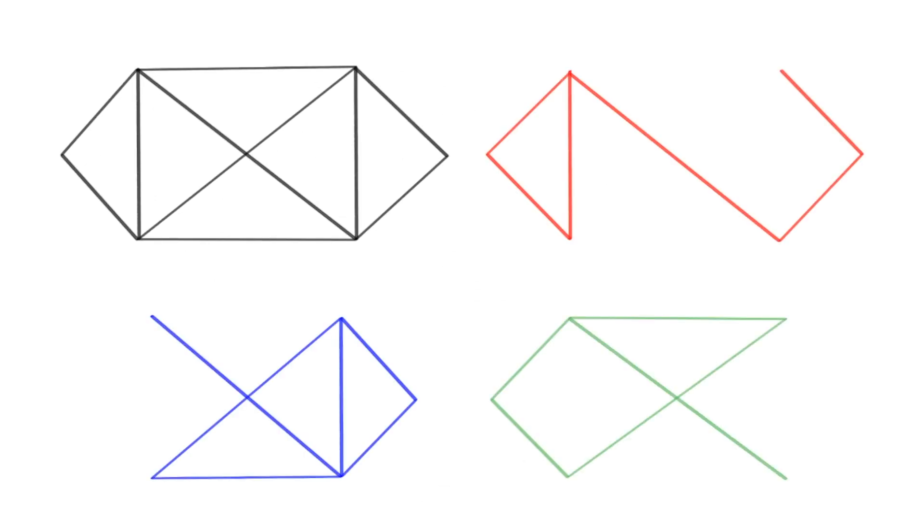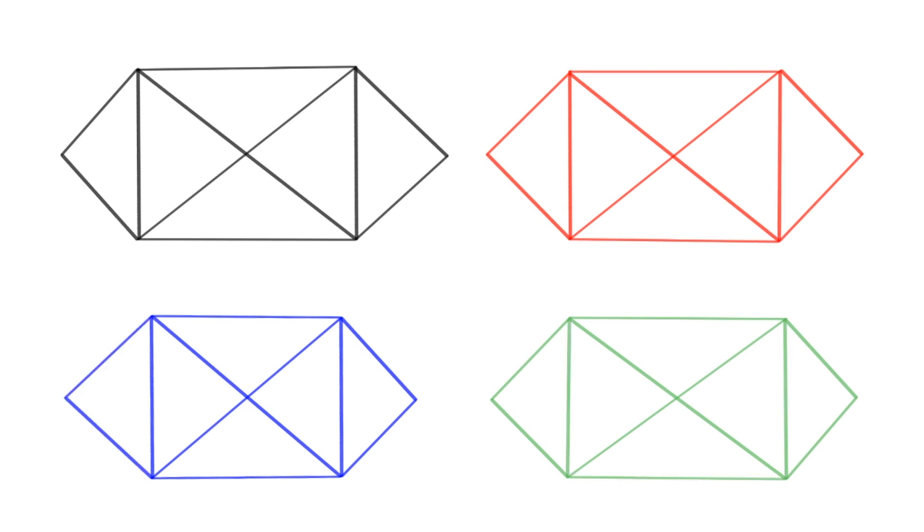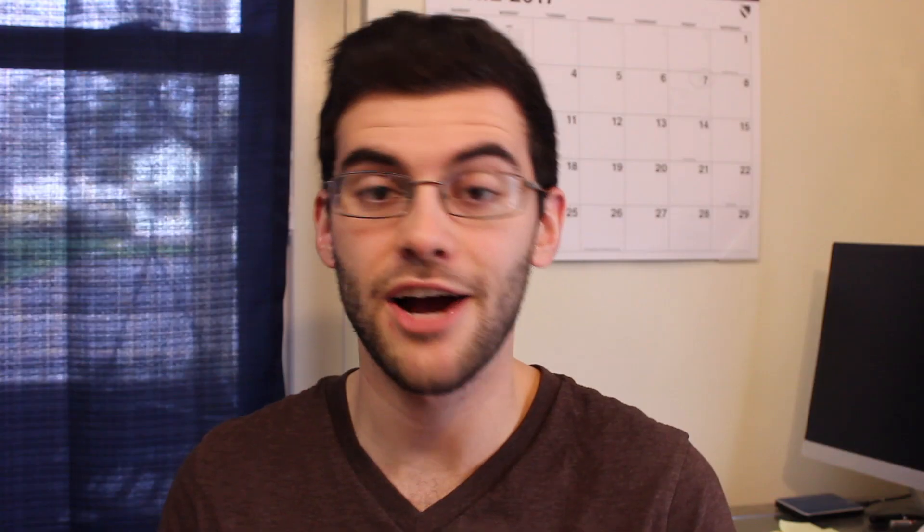You can also draw it a bunch of different ways, and it's actually really easy to learn how to do this. Now, physically drawing these shapes isn't actually the challenging part.